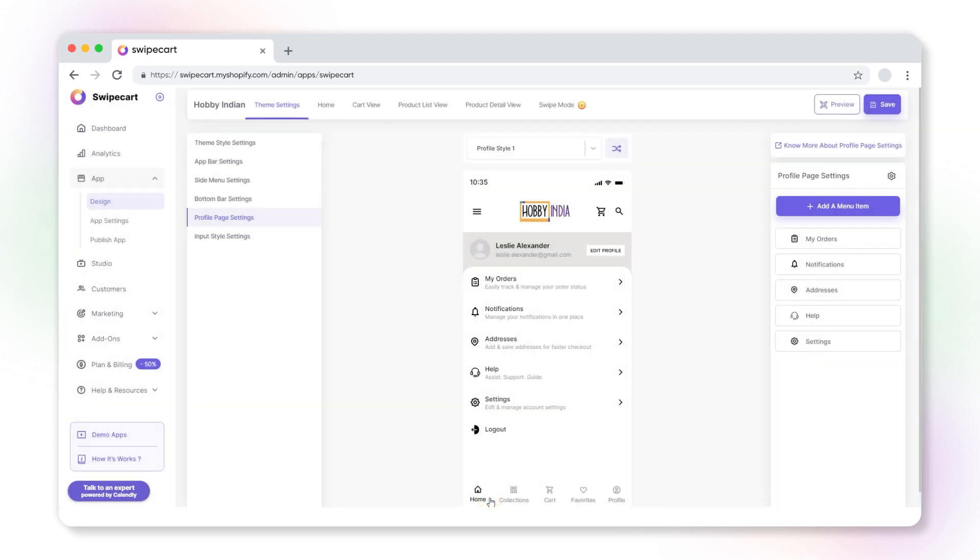Have you ever wondered how to rearrange the menu items in the profile page? Hover over the menu item and click the six dots icon, then drag and drop the menu item according to the preferred order.